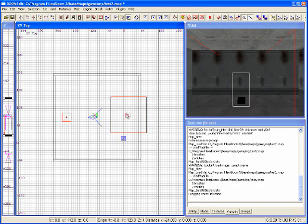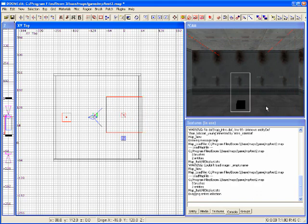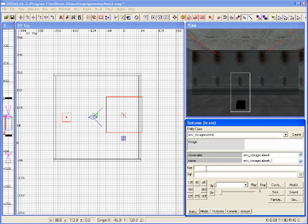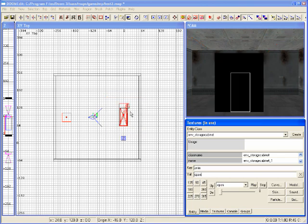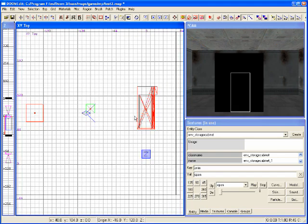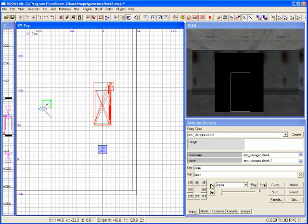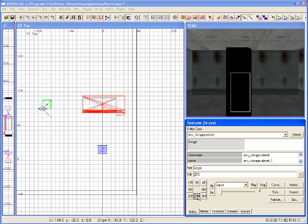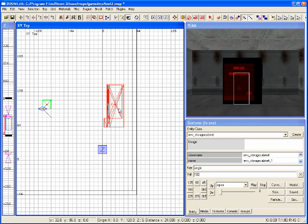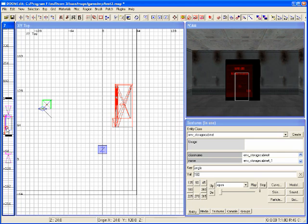You'll see this big block show up. In order to see what this looks like, I can hit N to bring out the entity editor and turn on the animation by entering a key of 'anim' and a value of 'open'. Now you can see it looks like a storage cabinet, but it's facing the wrong way. I can change the angle — hitting 270 makes it face down; hitting 180 makes it face the way I need in my map.